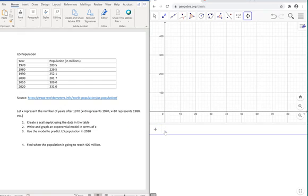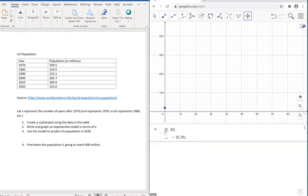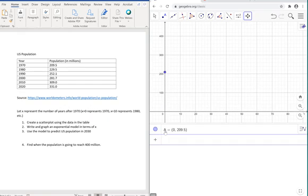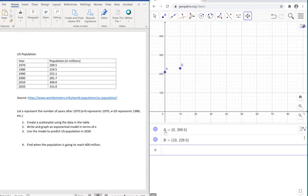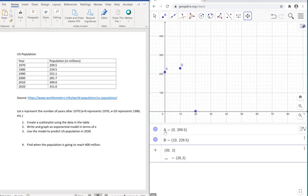Let's go ahead and do that, so 0 for 1970, 209.5. Our next point is going to be 10 to represent 1980, 229.5 million. Our next point is going to be for 1990, that's 20, 252.1.